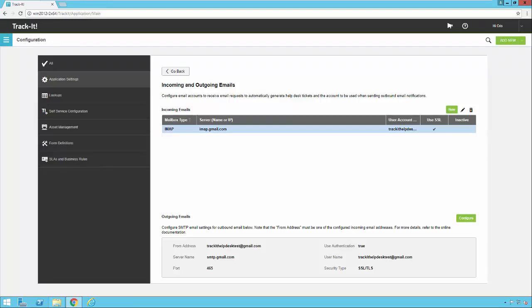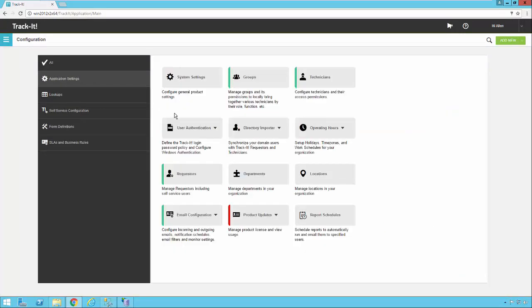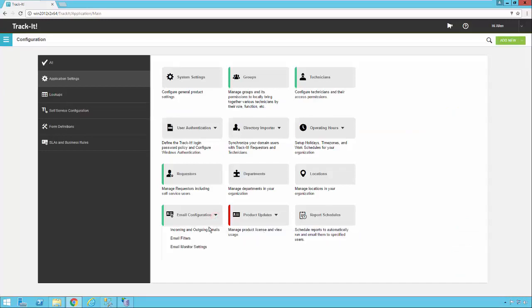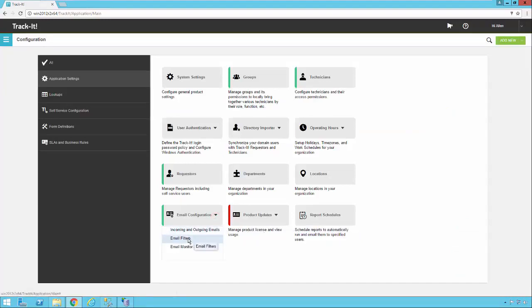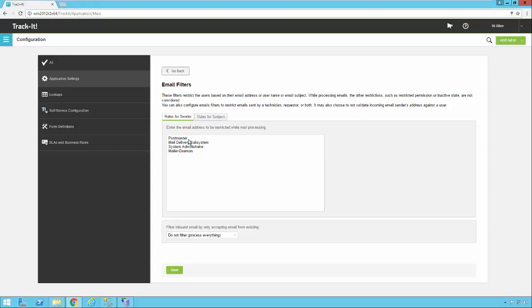The next thing you might want to look at is email filters. These are some built-in email rules that will filter out certain emails from being processed. There are rules for the sender and rules for the subject. For the sender, if it's from postmaster or mail delivery subsystem or one of these types it's probably an undeliverable email that got bounced back. You can add things to this or remove them however you see fit.